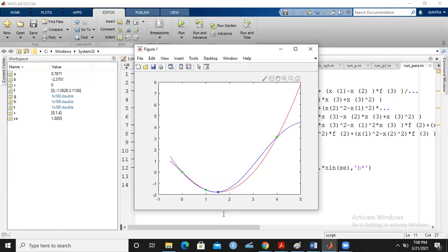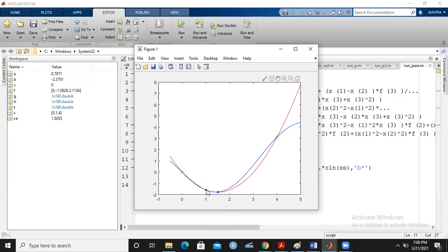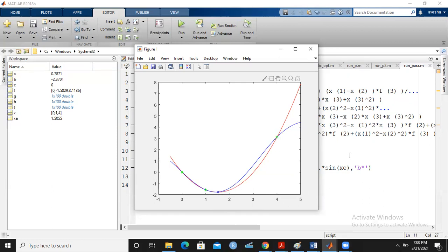Looking at the graph, I can see the three green data points given to me: 0, 1, and 4. I have obtained a new data point 1.506. The answer to today's question is: I will select the three data points that are very close to the optimal value. So I keep 0, 1, and 1.5055 — and discard 4 because it is far away from 1.505.